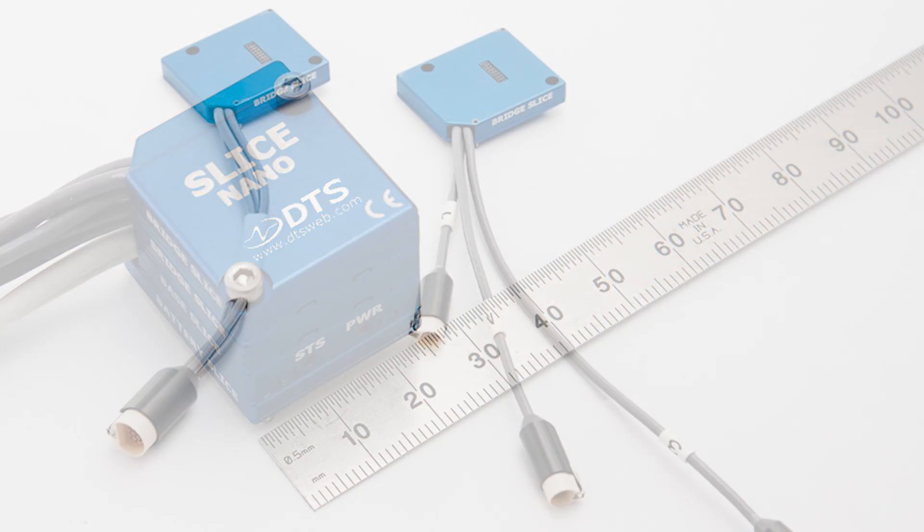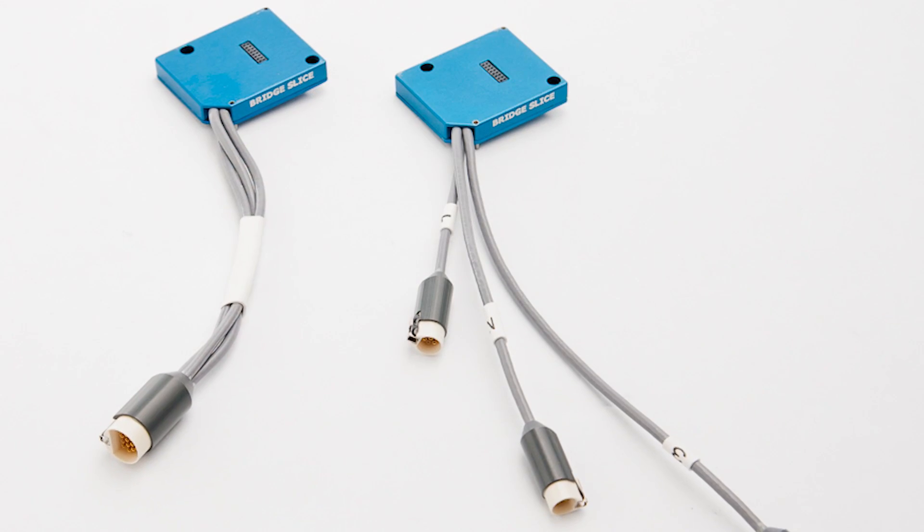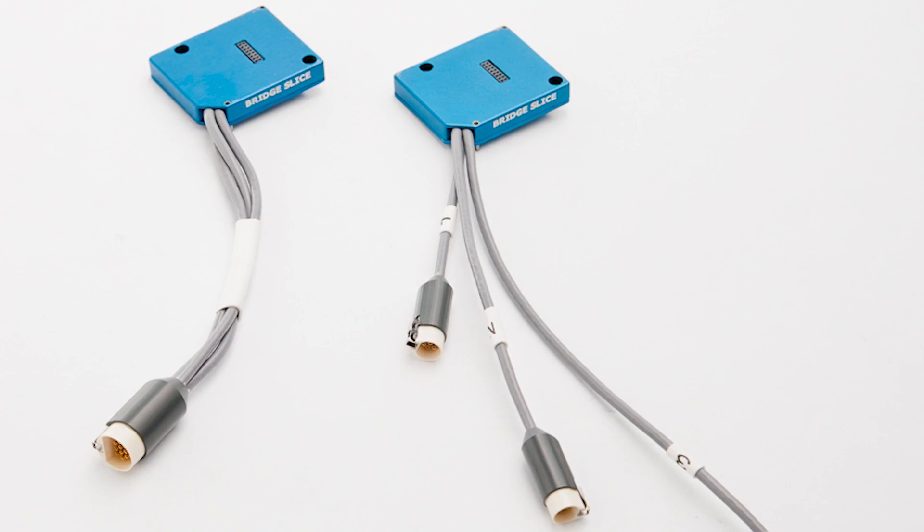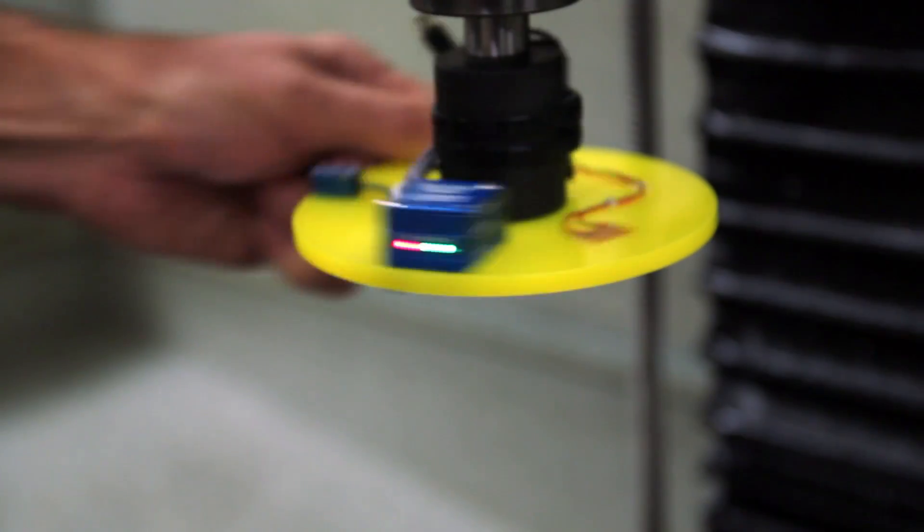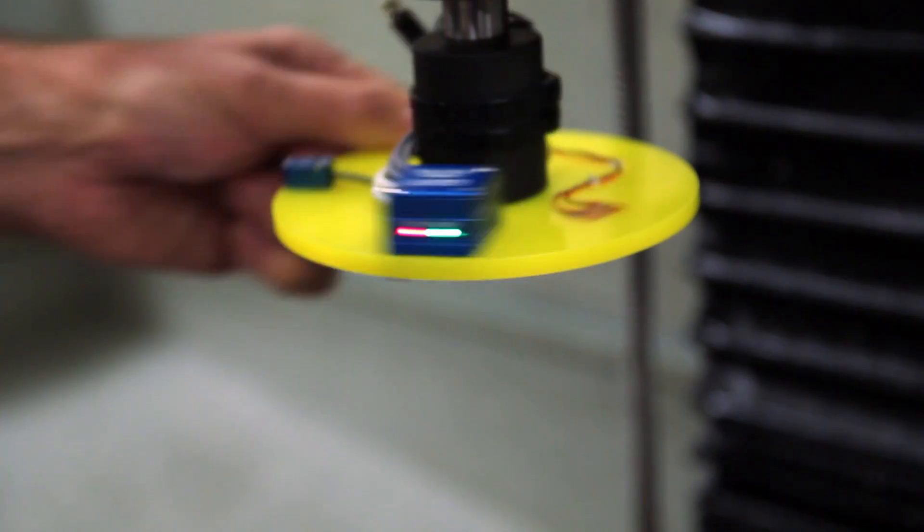Each three-channel Slice weighs less than 14 grams, so mounting and balancing the system without altering test dynamics is simple.